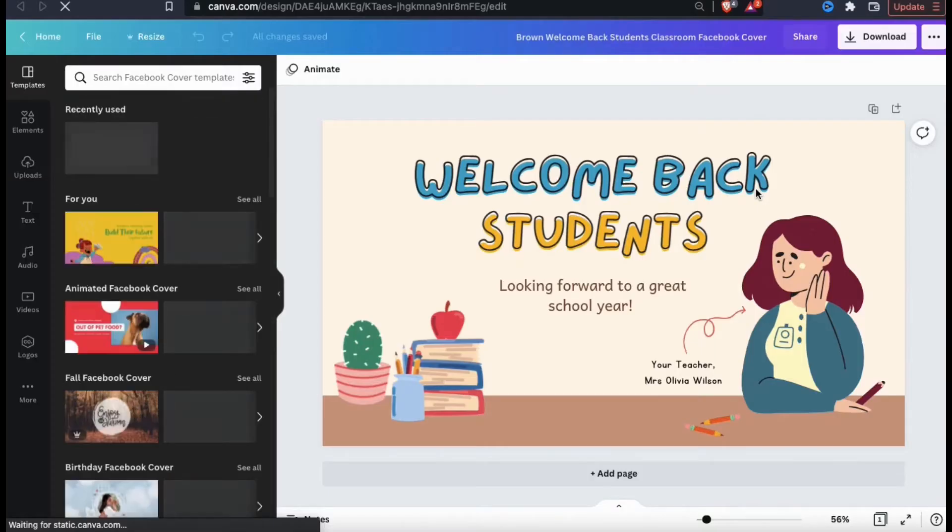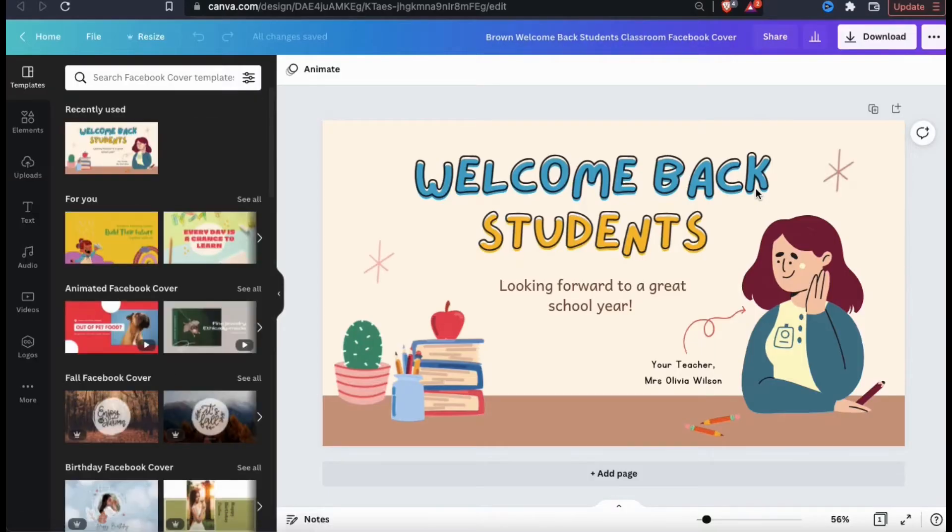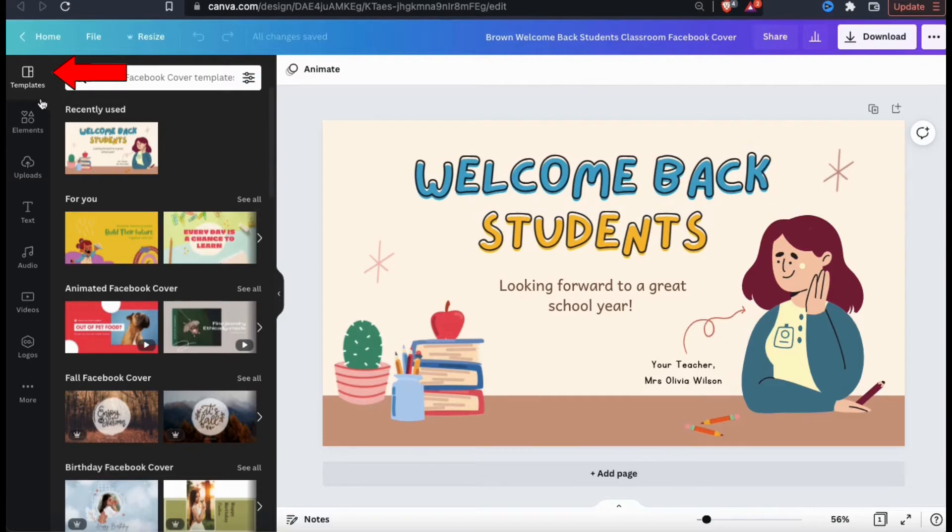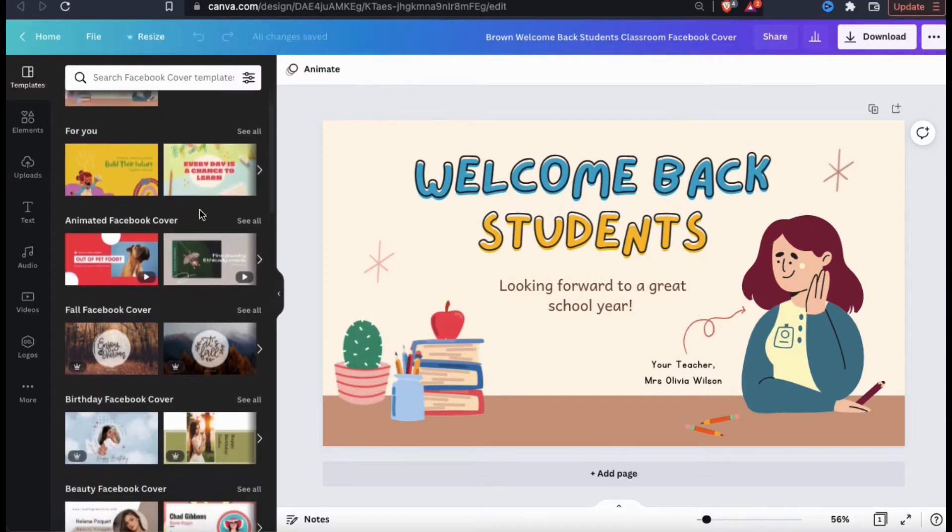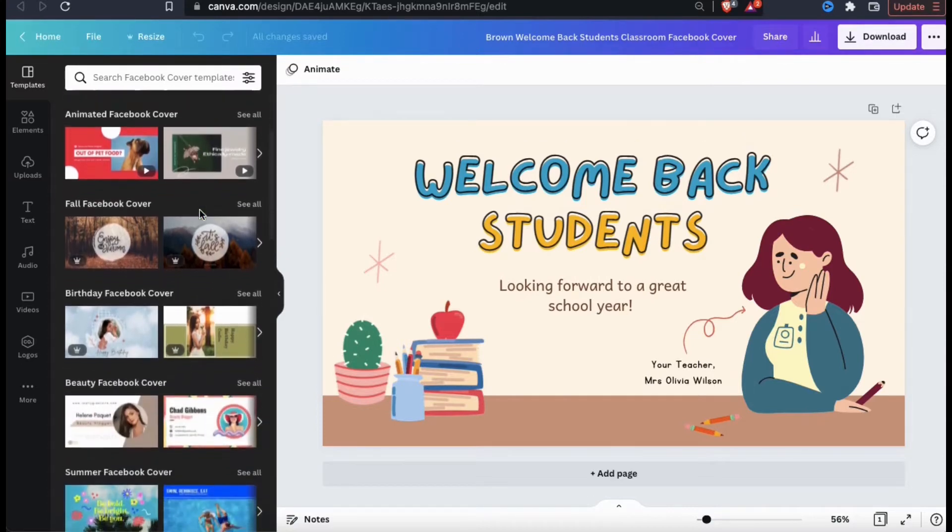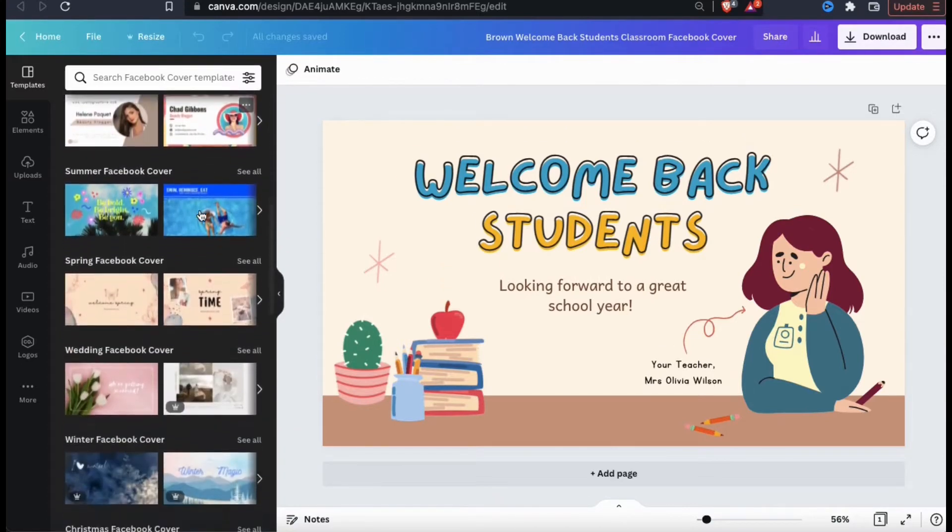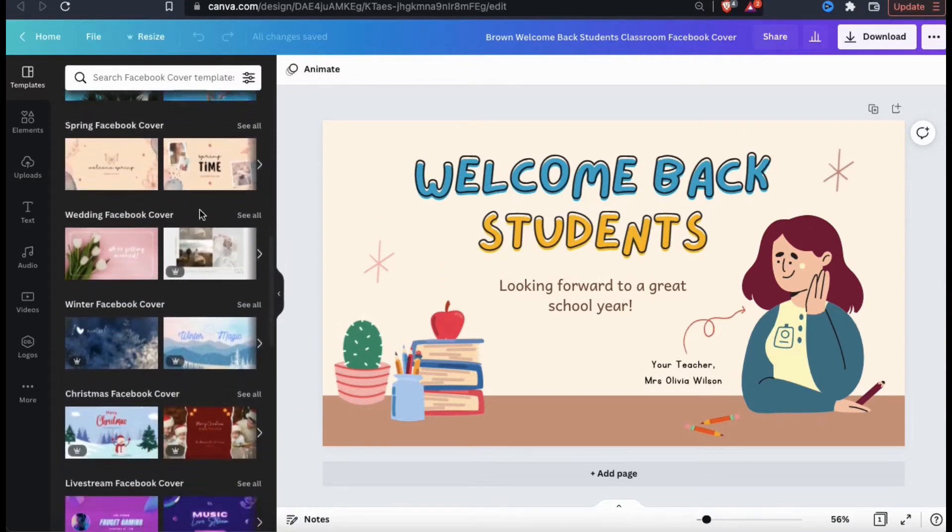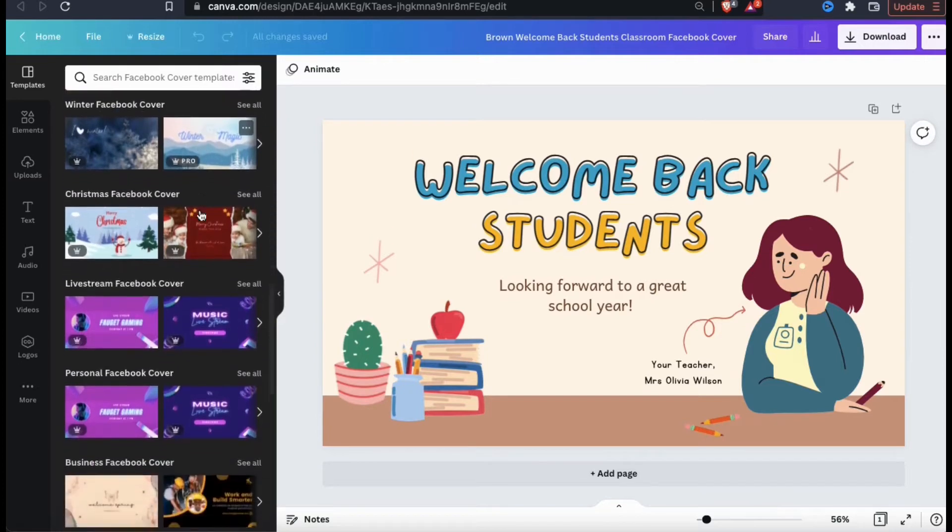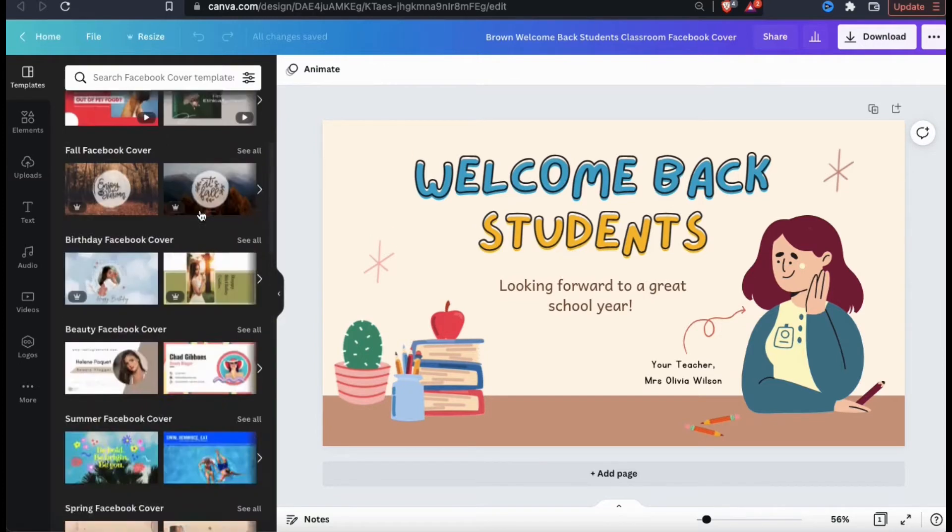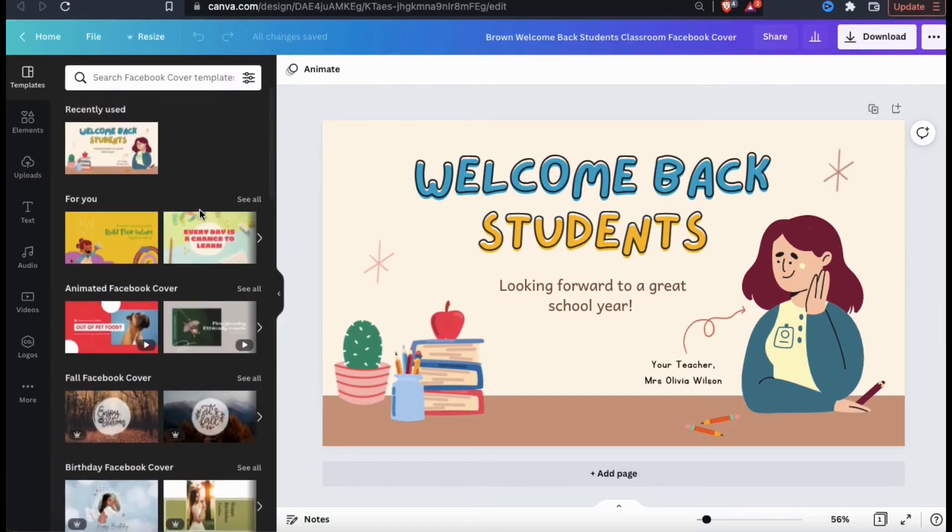This will open up the Canva design editor where you can fully customize the template that you selected. If you change your mind and you want to select a new template, you can simply go to the templates tab on the menu on the left hand side here. From the templates tab, you can browse through all the different templates on Canva that are in the same dimensions of your current template. But for my Facebook cover image, I'm going to stick with this template here.